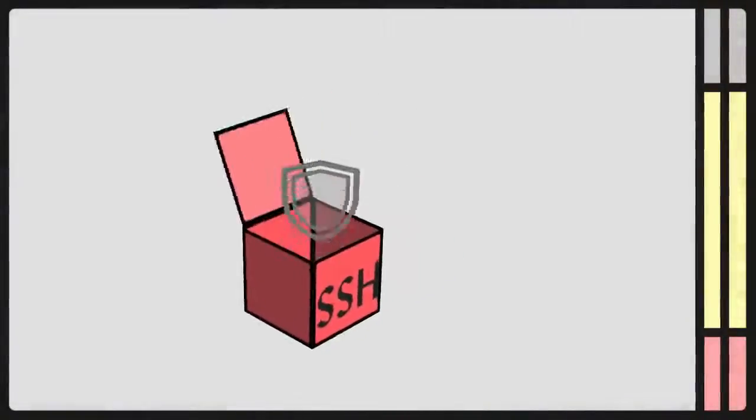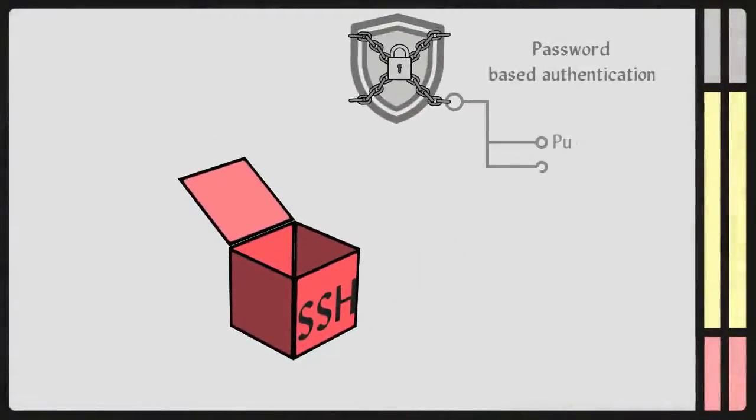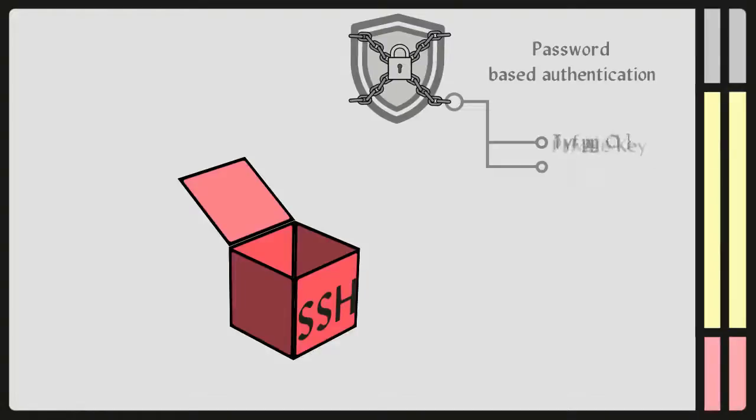SSH also supports password-based authentication that is encrypted by automatically generated keys. It uses a public key to encrypt the message and a private key to decipher it.